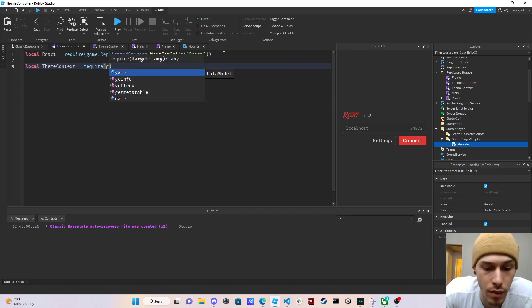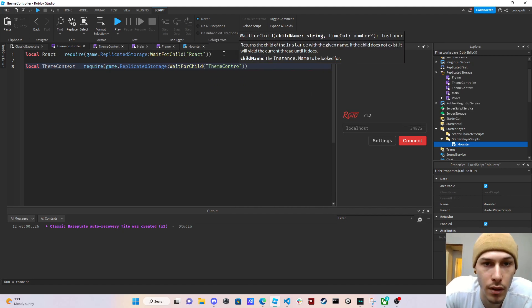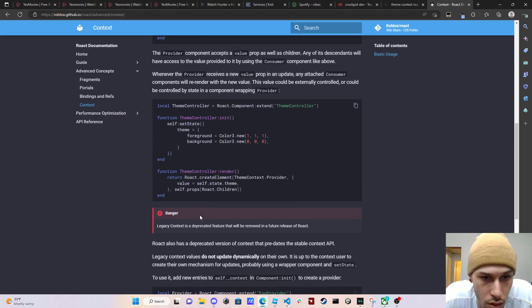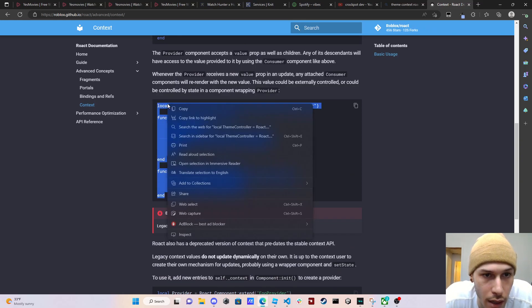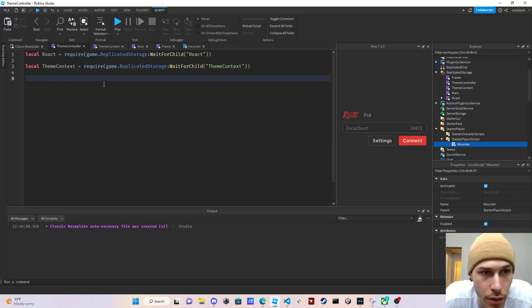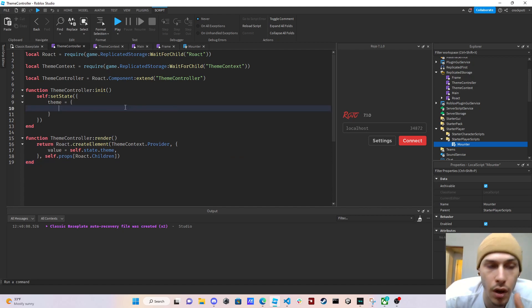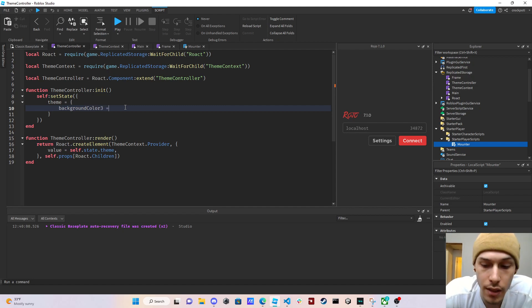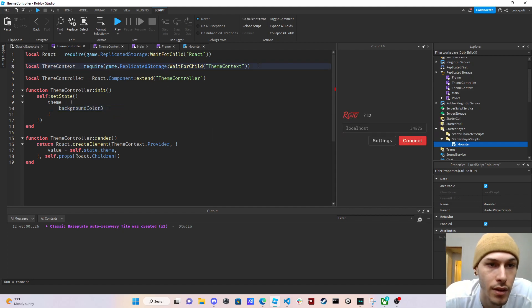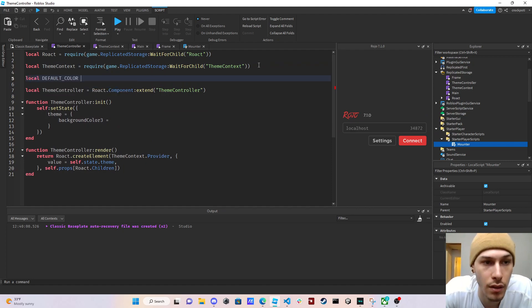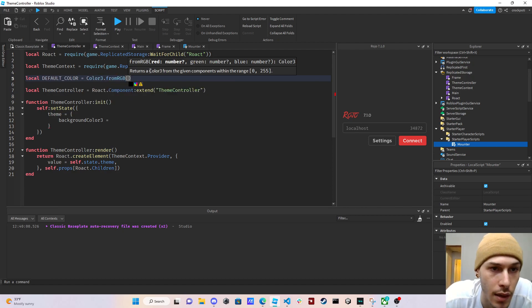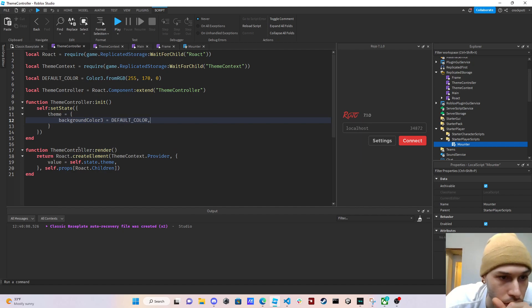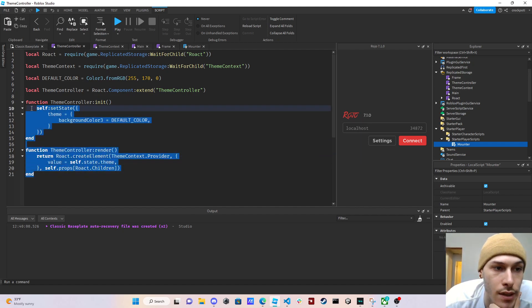We're going to go over to the Roact docs and copy the controller setup to get it running fast. We change the properties — we're just going to do background color for now. We create a property 'backgroundColorThree' with a default value: 'local defaultColor = Color3.fromRGB(...)' set to orange, and then use 'defaultColor' as the default for that property.